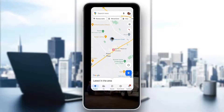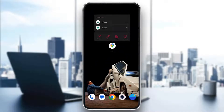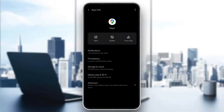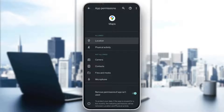The first thing you want to do is long-hold the Google Maps application and click on App Info. Here you will have multiple options you can adjust. You want to access Permissions and make sure that Location is allowed in your Google Maps application, as this is necessary for the application to work.